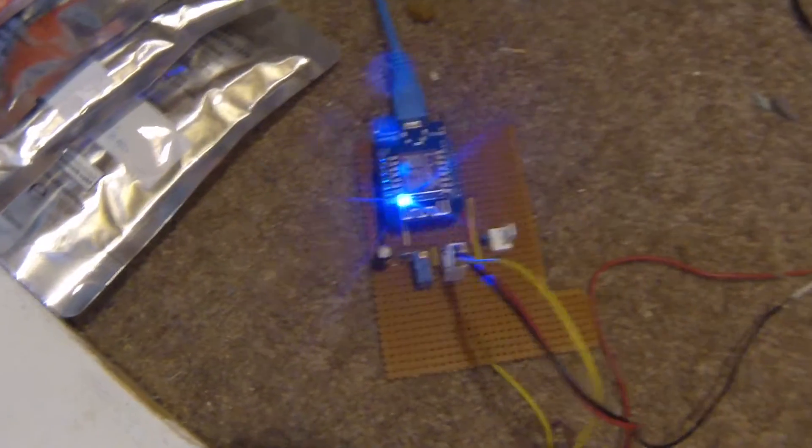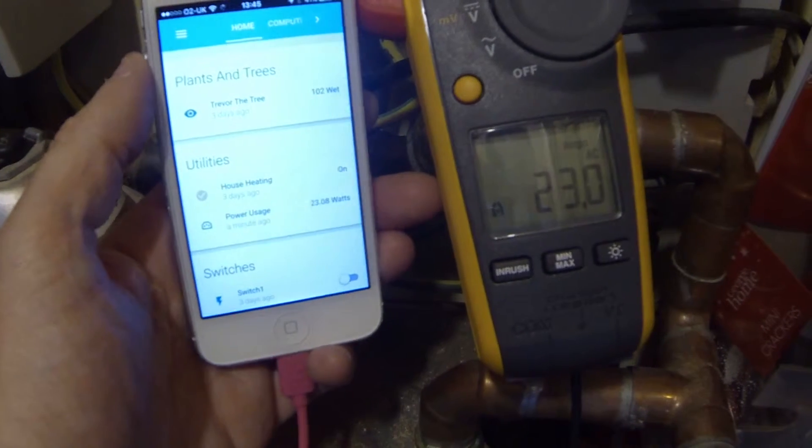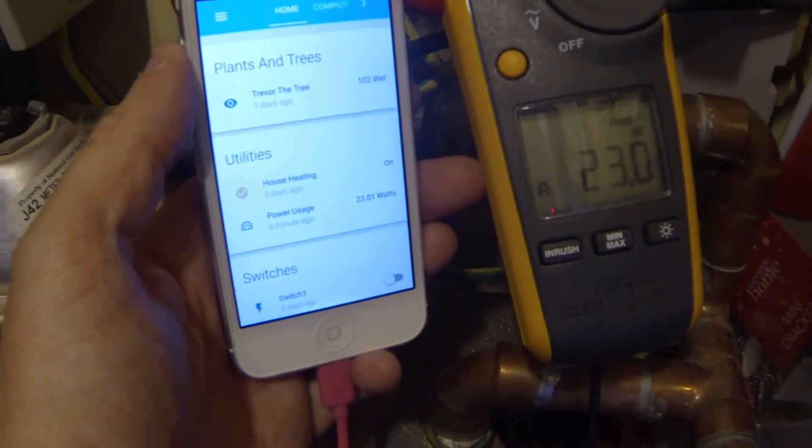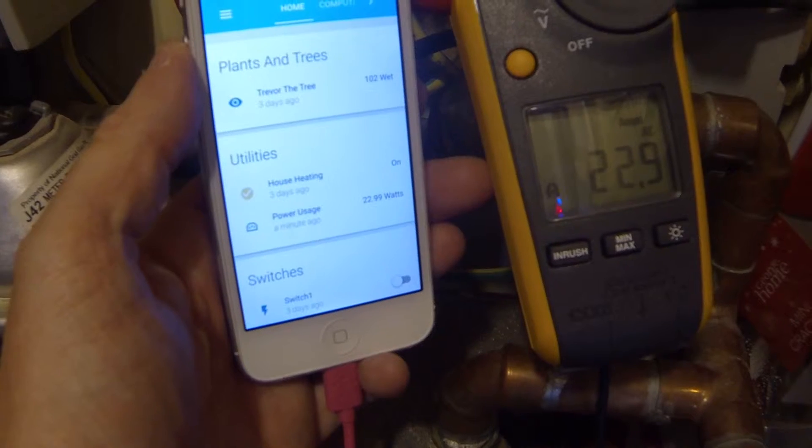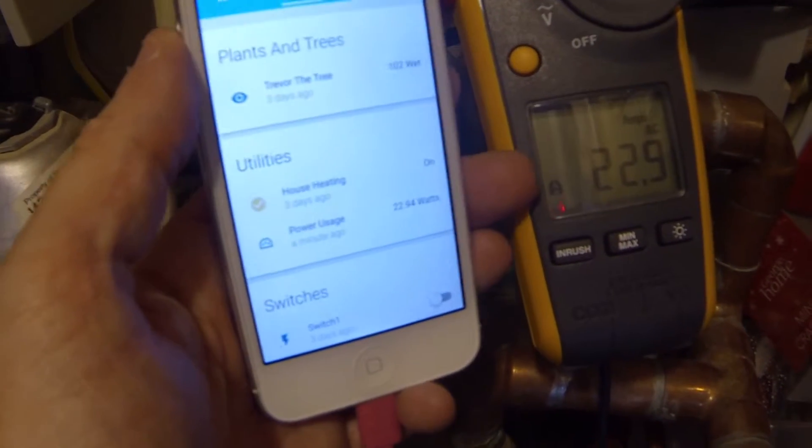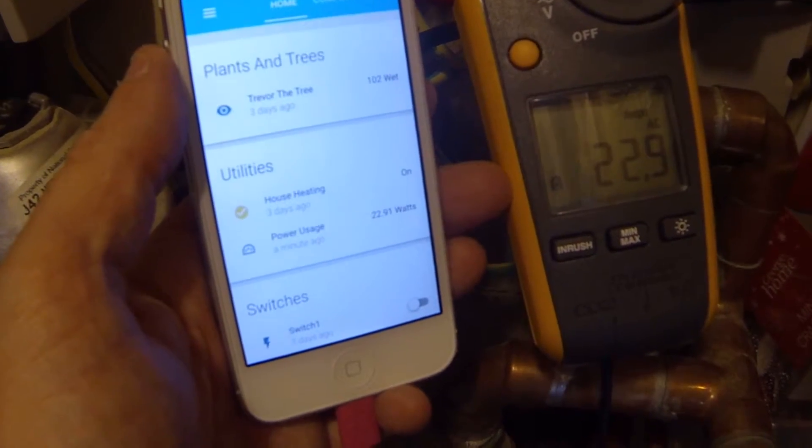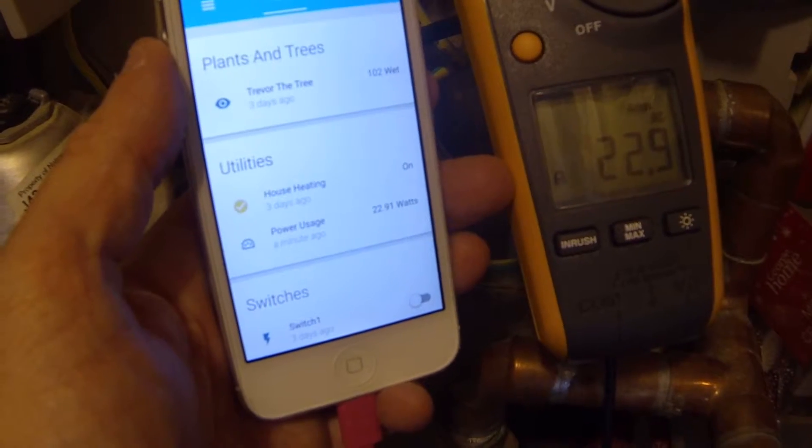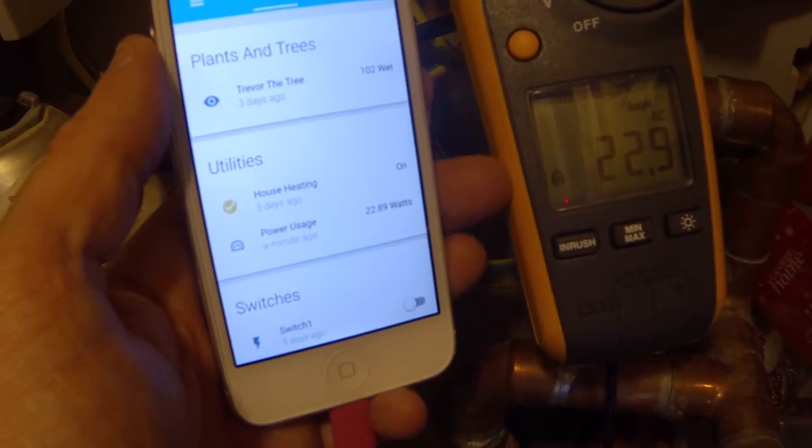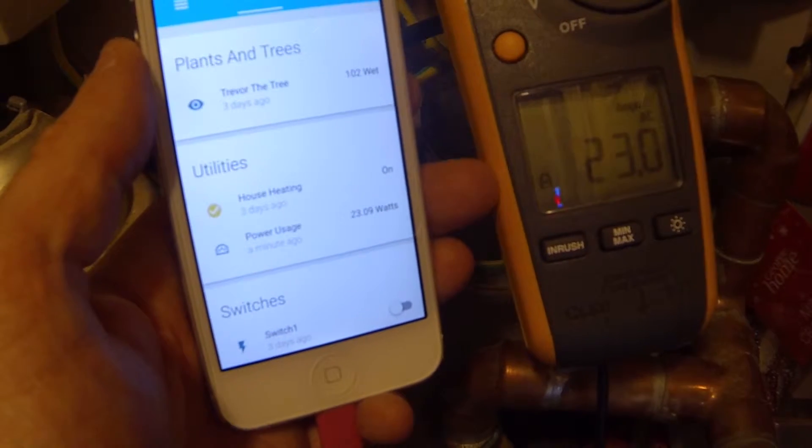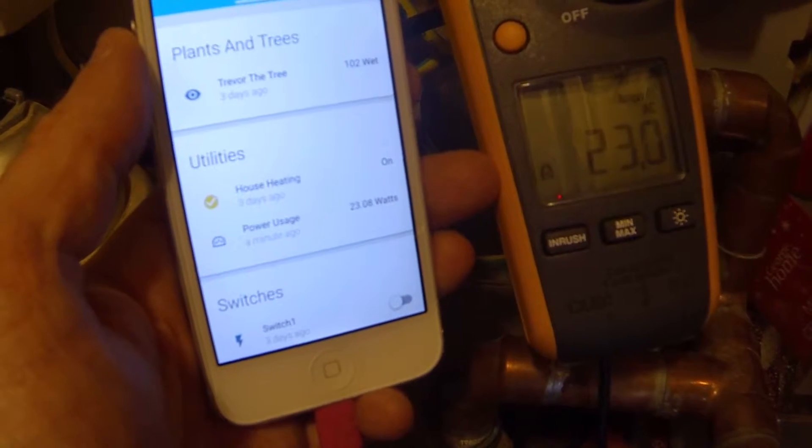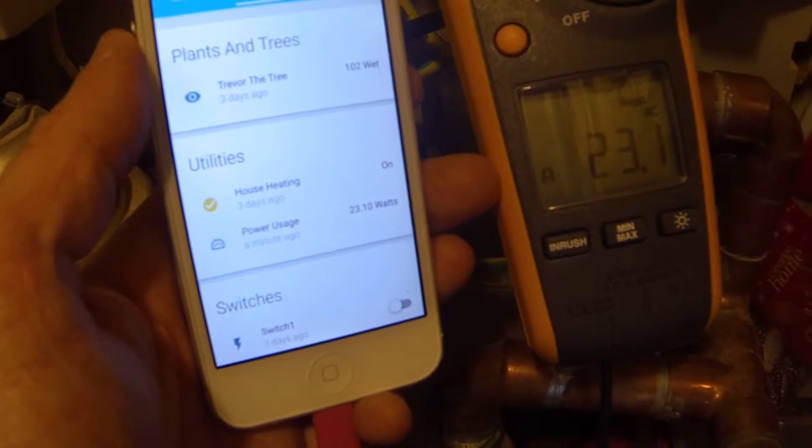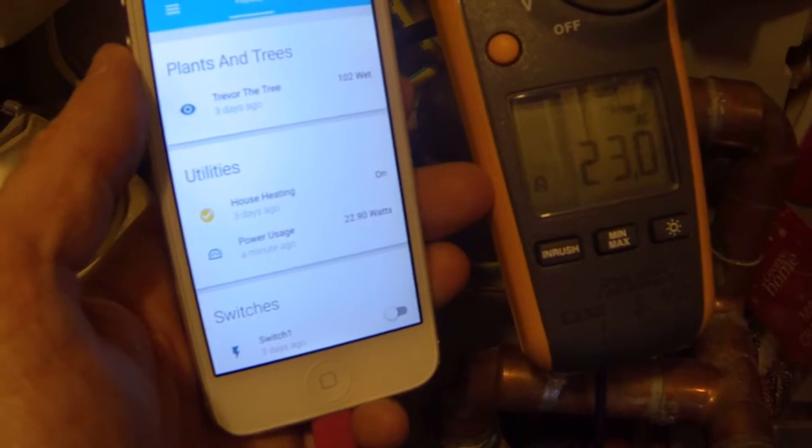So here you should be able to see I'll get both in the shot, but that's pretty close. So they're both reading 22.9, 22.8, 23. This is with the oven on, so obviously it's quite a high reading.